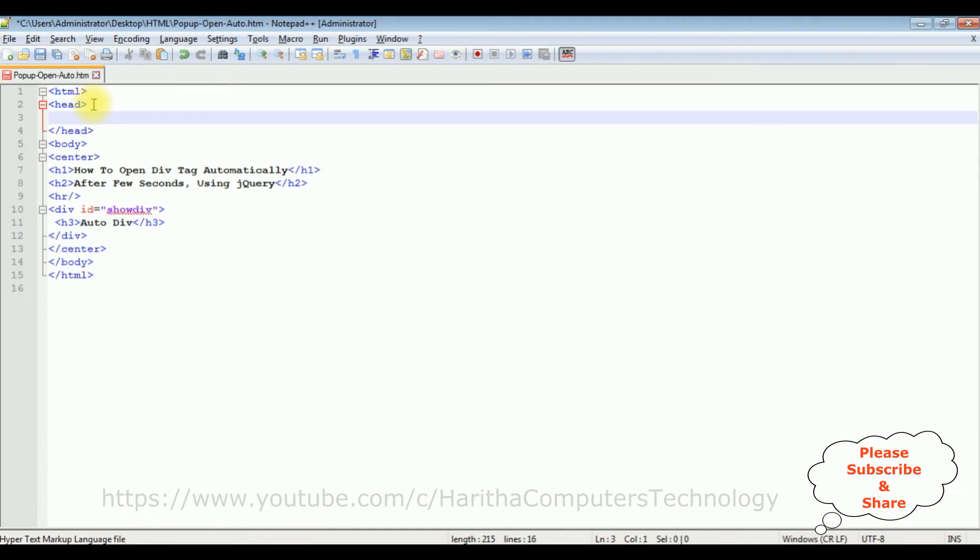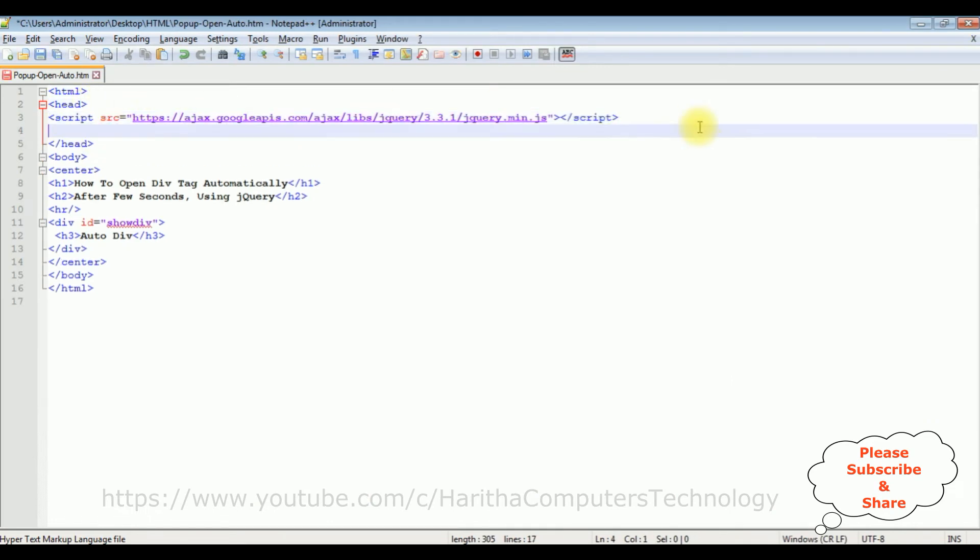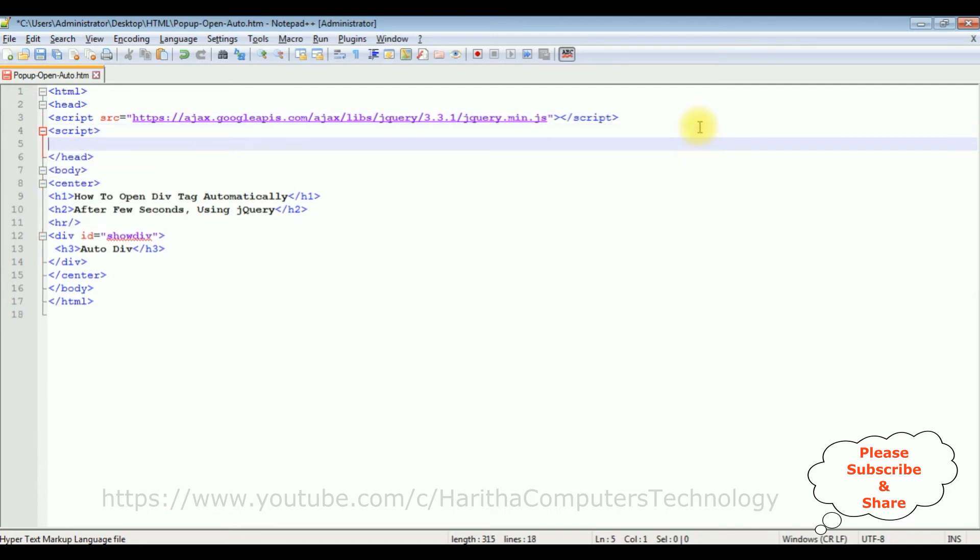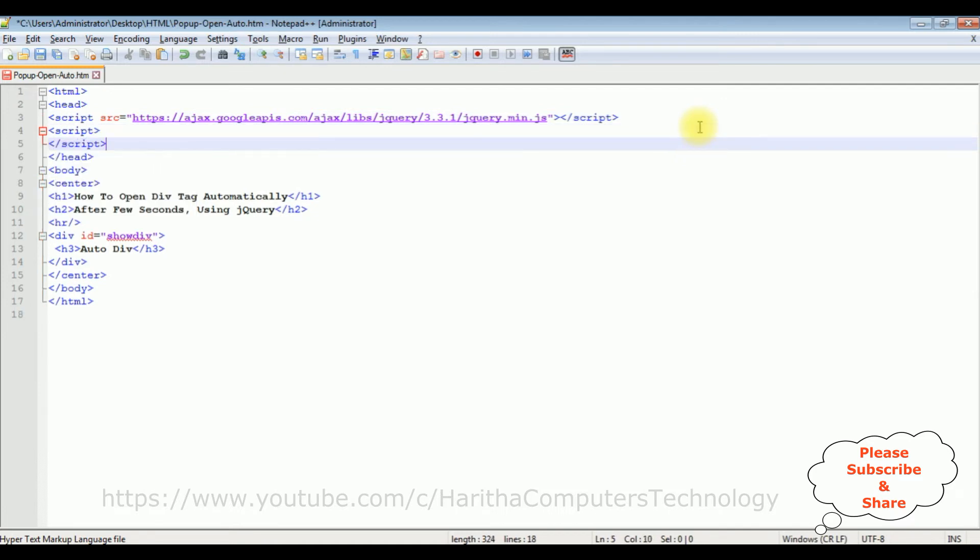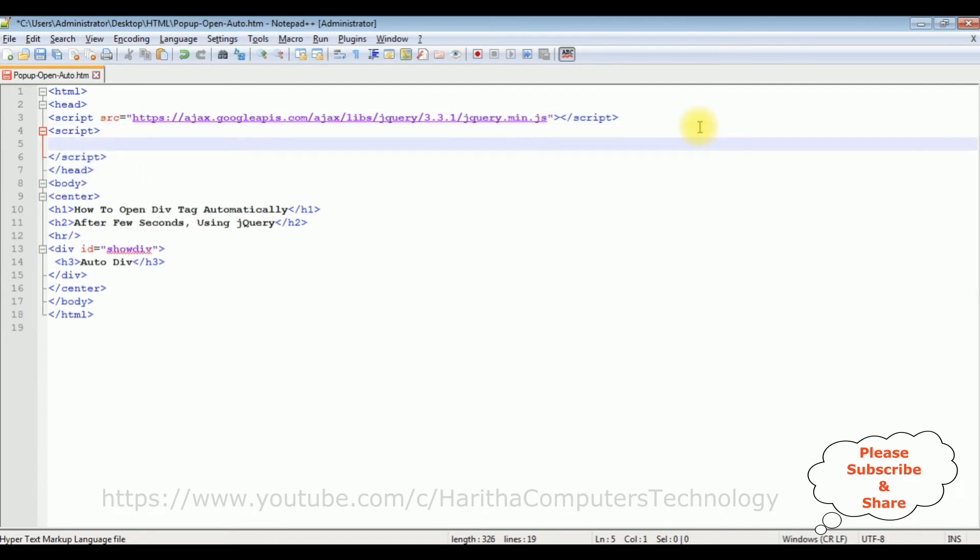After that I'm adding another script tag to add the functionality to open this div tag automatically after a few seconds.